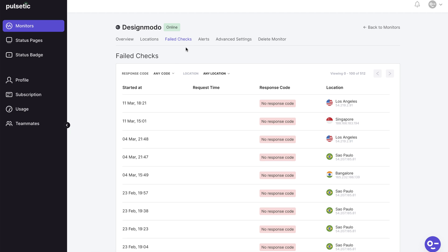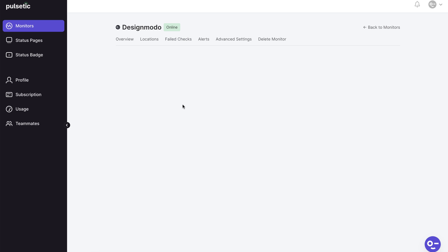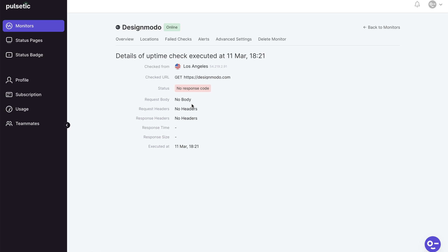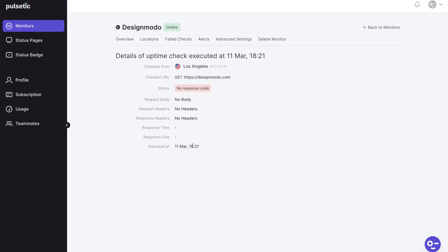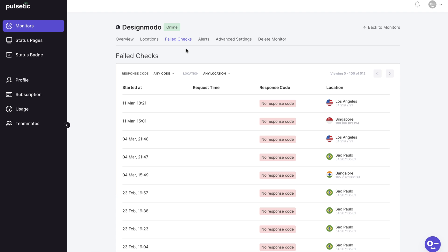All issues Pulsetic found on your website are listed in the failed checks page. You can use this information to prevent future outages. When you want to analyze the region's downtime and avoid losing clients on the mentioned region, the presented data is useful.